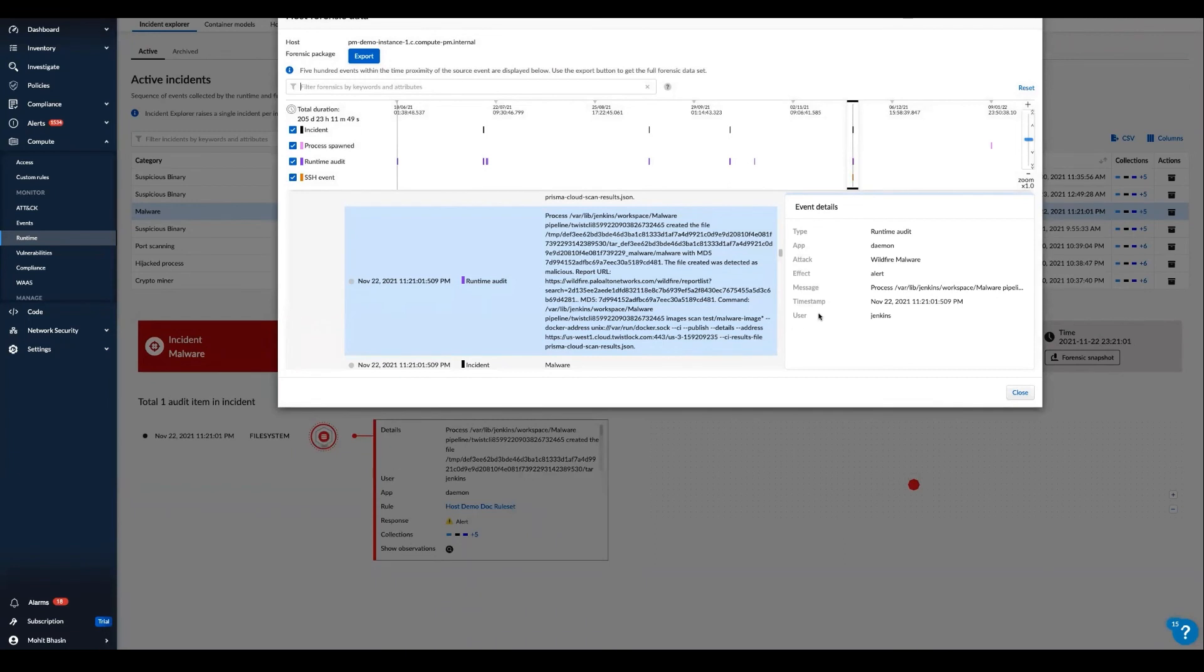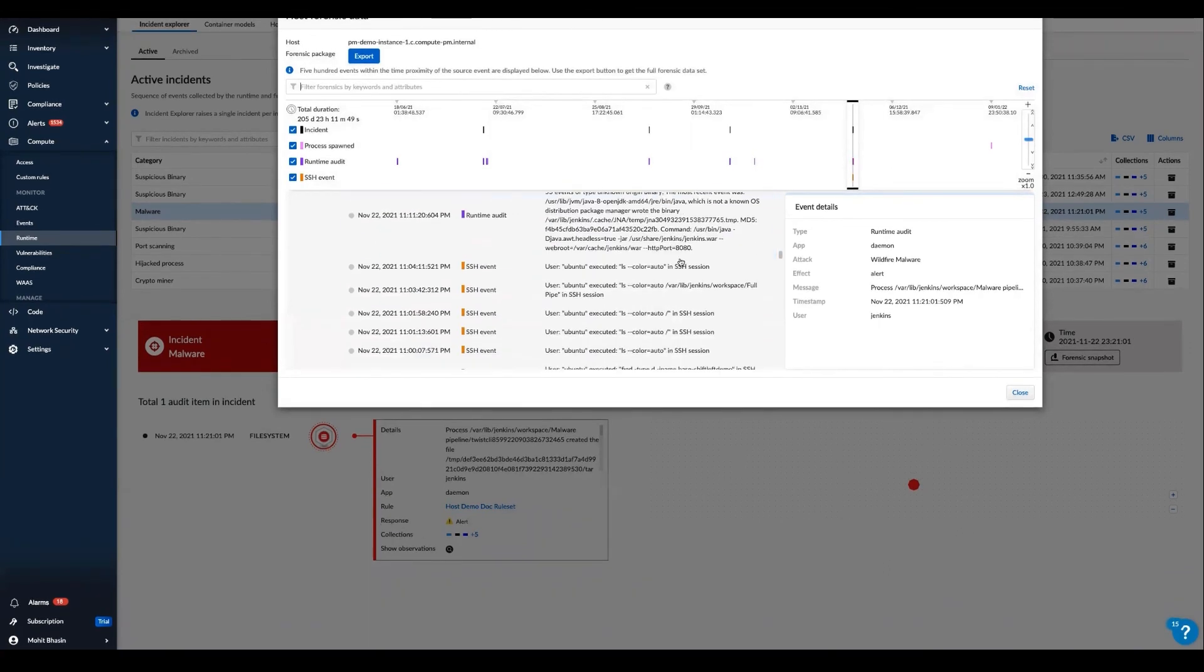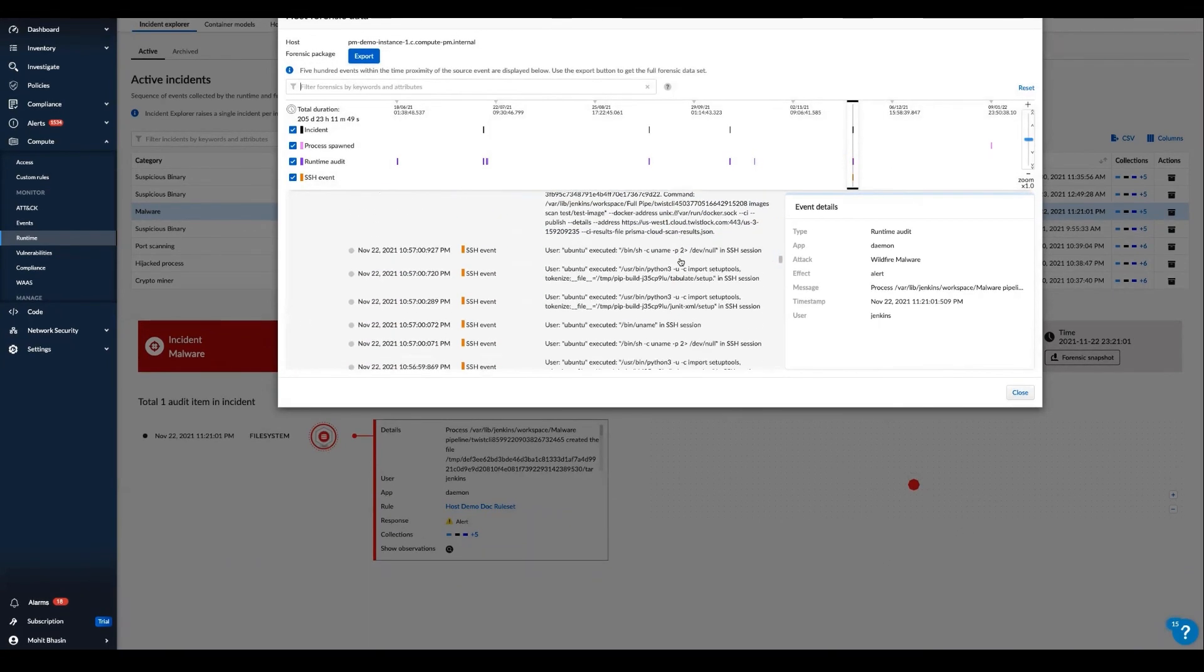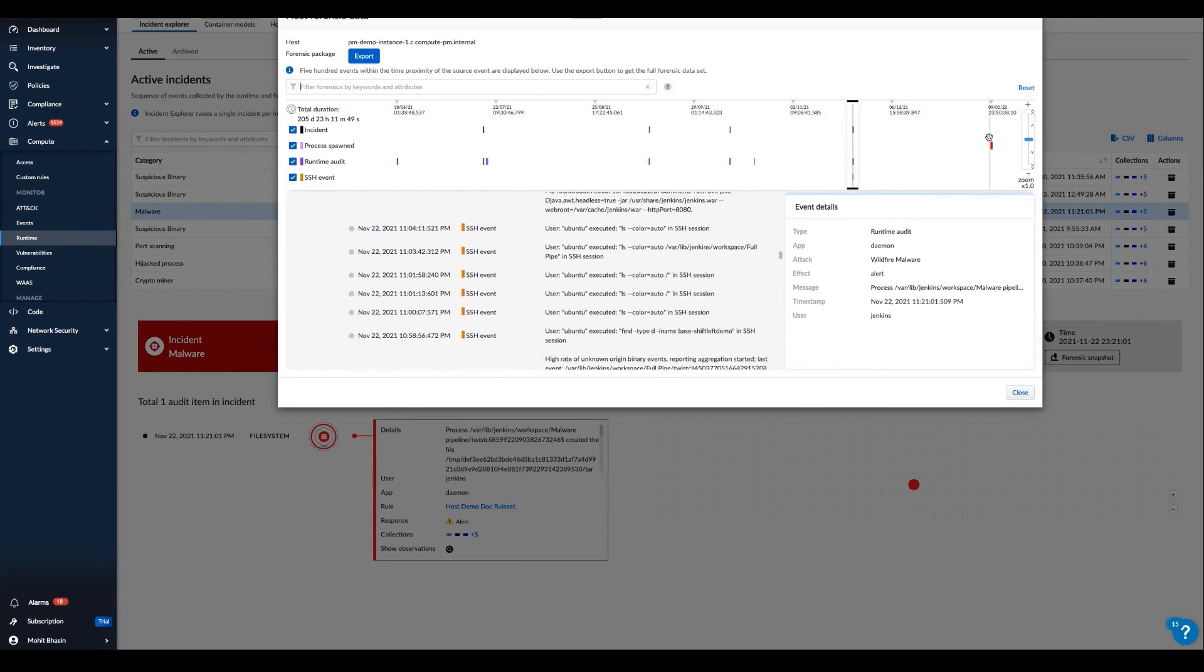You can see forensic timeline events, such in this case, the unexpected process, and browse a historical footprint to understand and observe everything about this incident. Then export this data for further analysis or reporting.